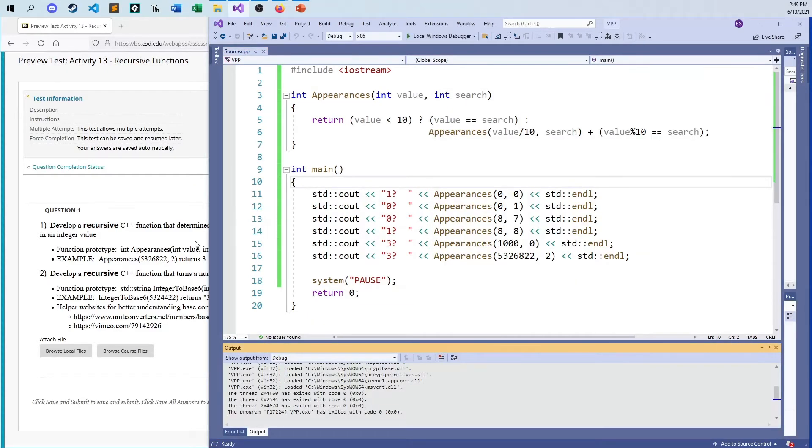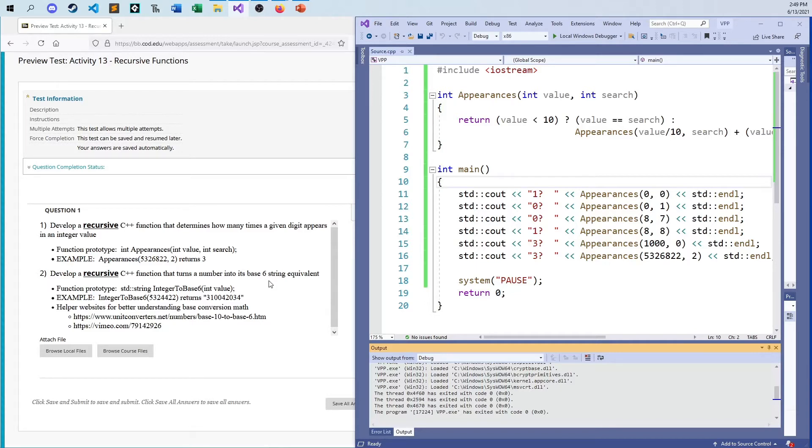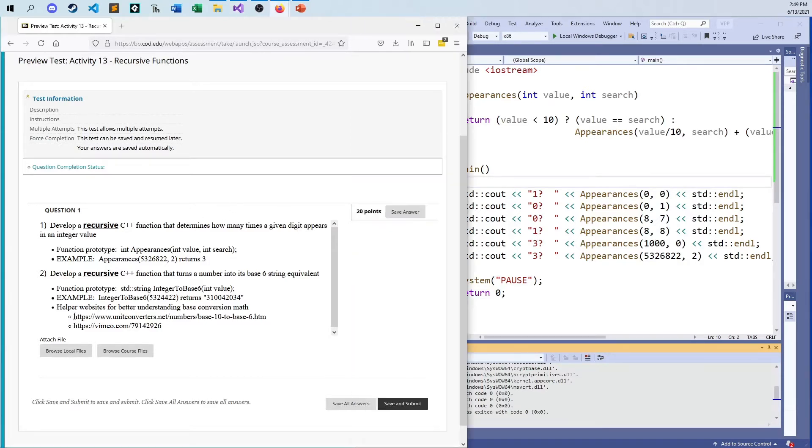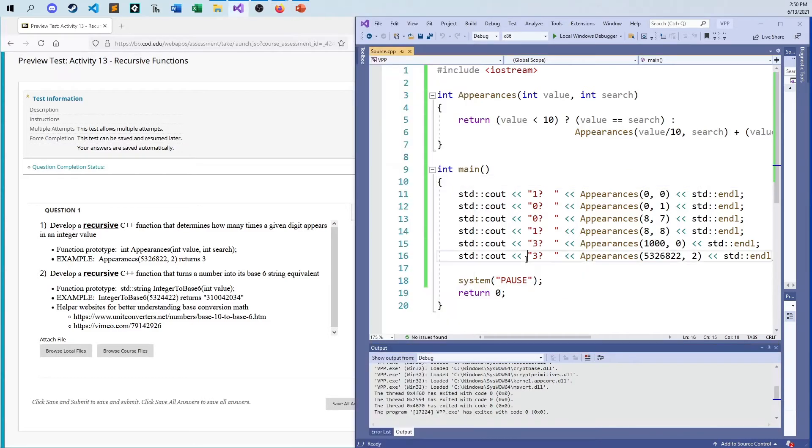And now I'm ready to move on to problem two. Now I want to develop a recursive C++ function that turns a number into its base six equivalent. We use base two, we use base eight, we use base 16, and we use base 10 as computer scientists. The whole rest of the world basically uses base 10 and that is it. But in this case, we can convert to any base we want. We're going to use base six for this example. I have a few videos here, you can look at this video, when it comes to what is base six. I'm not here to have that discussion.